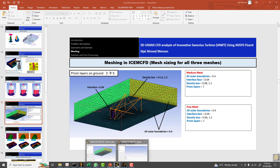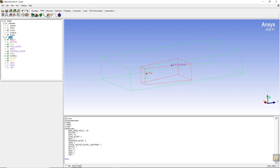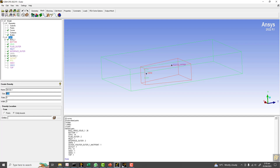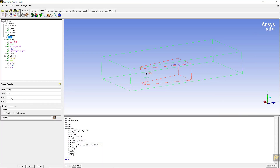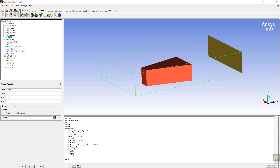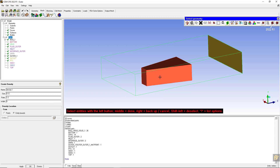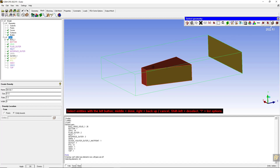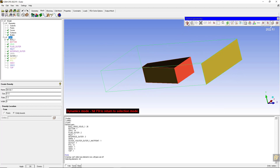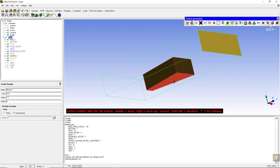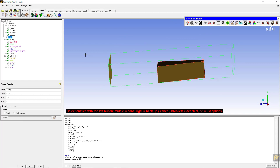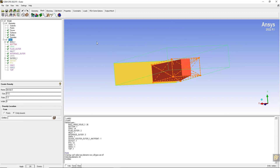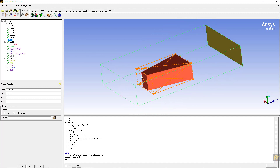I am going to open the mesh menu, select density box, and the size is 0.12 with a ratio of 1.2. Keep the width as 0. Select the entity bounds - select the surfaces and all 6 boundaries: 1, 2, 3, 4, 5, 6. Press the middle mouse button, click and apply. The density box is now created.